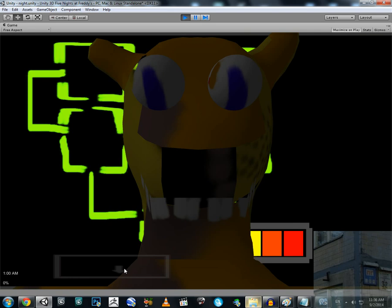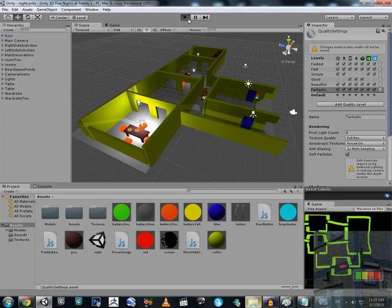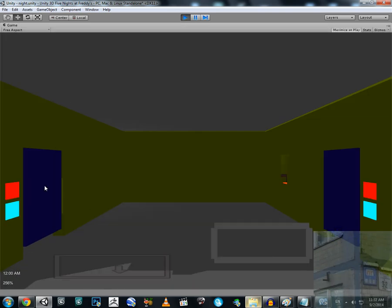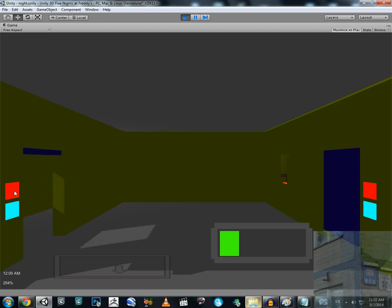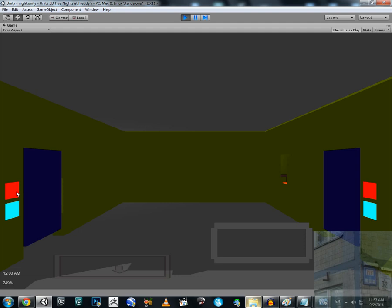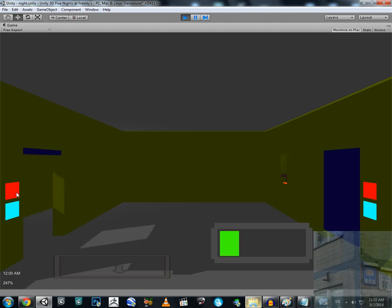Freddy is now attacking us and our battery is already drained. The time is 1 AM. There are big problems here — the door must drain our battery only when it's closed, not when it's open. That's the main problem I need to fix.